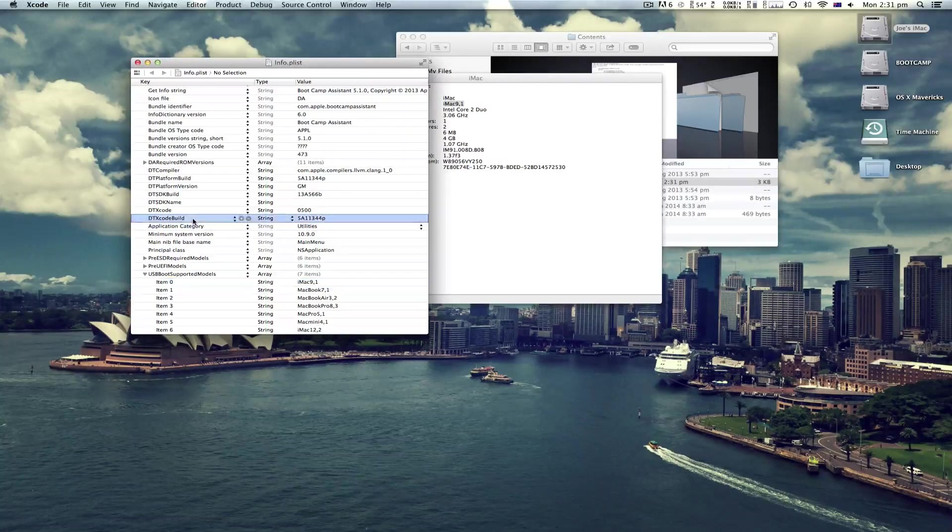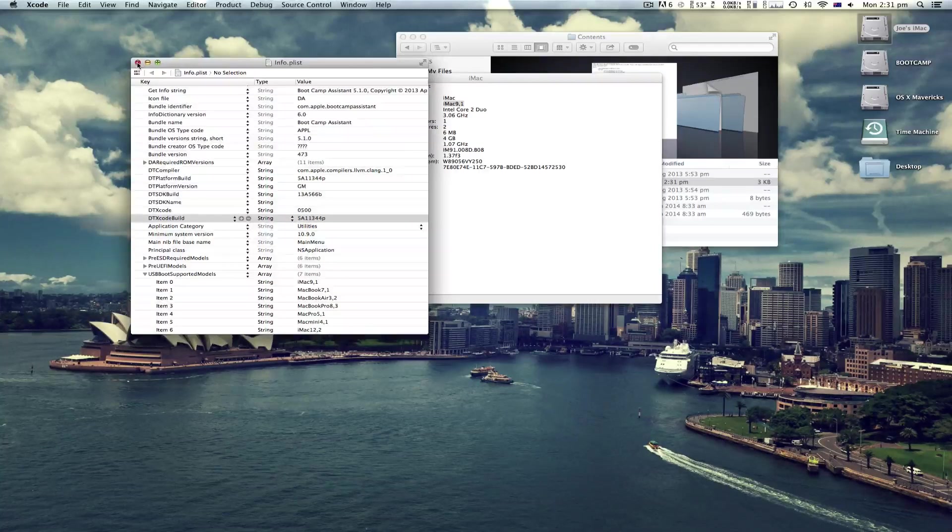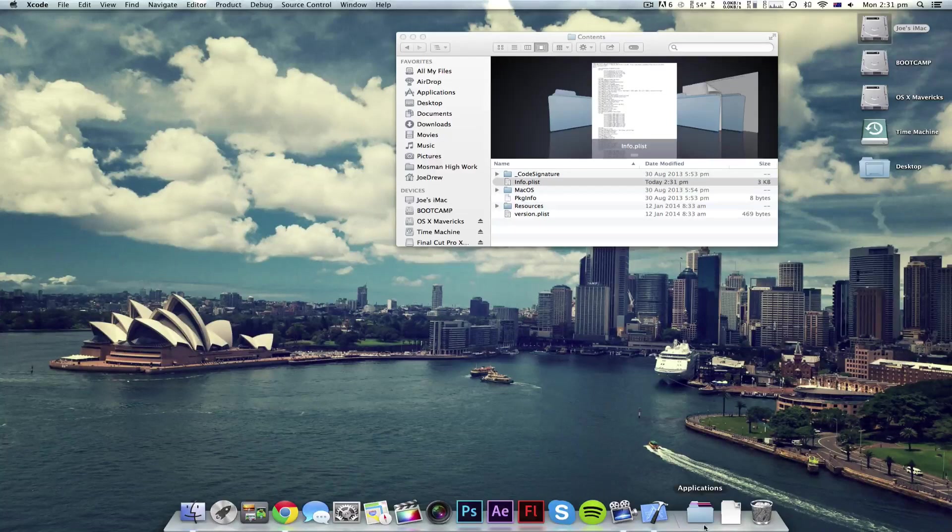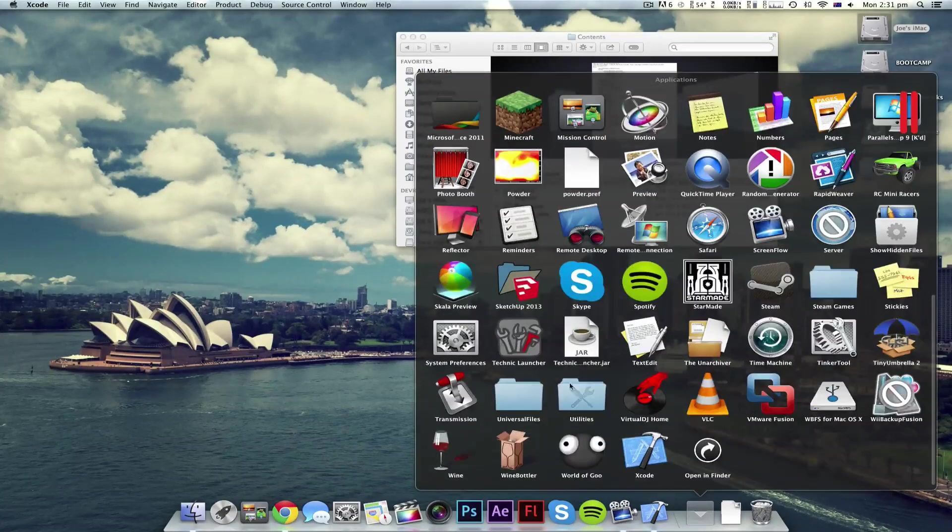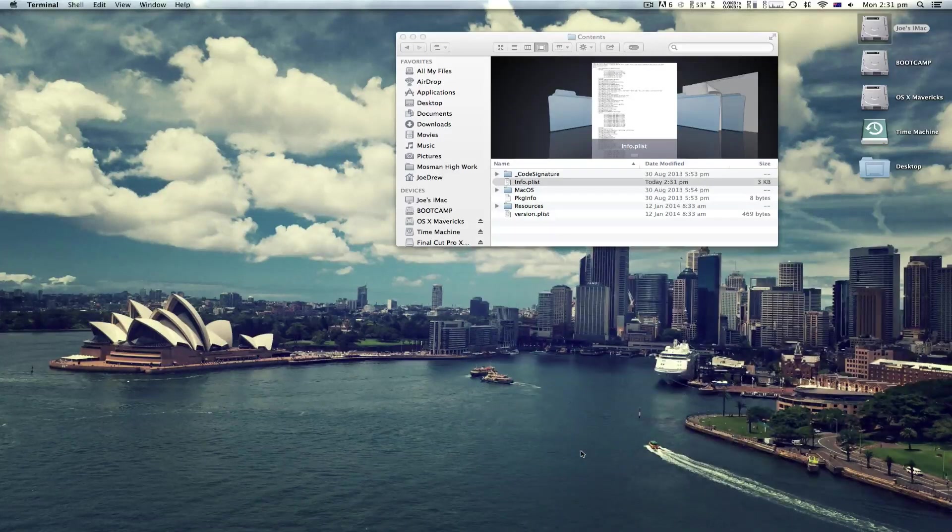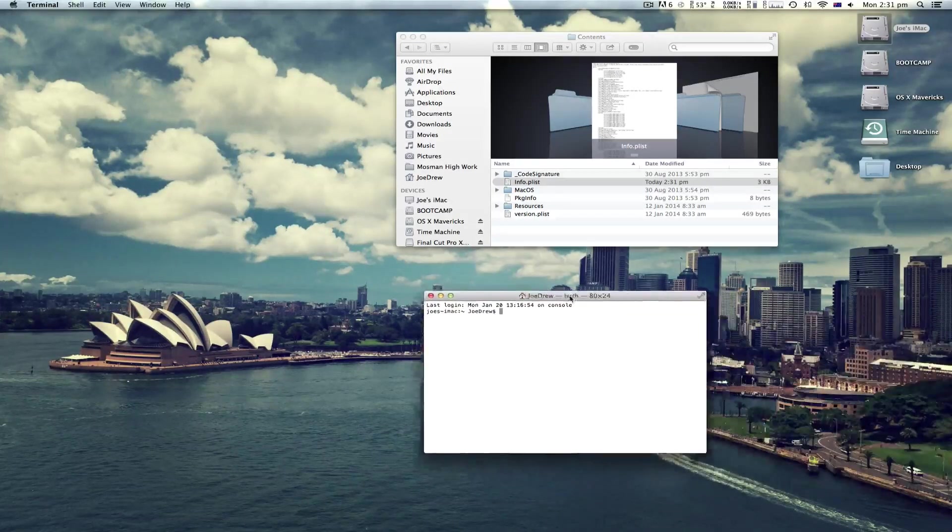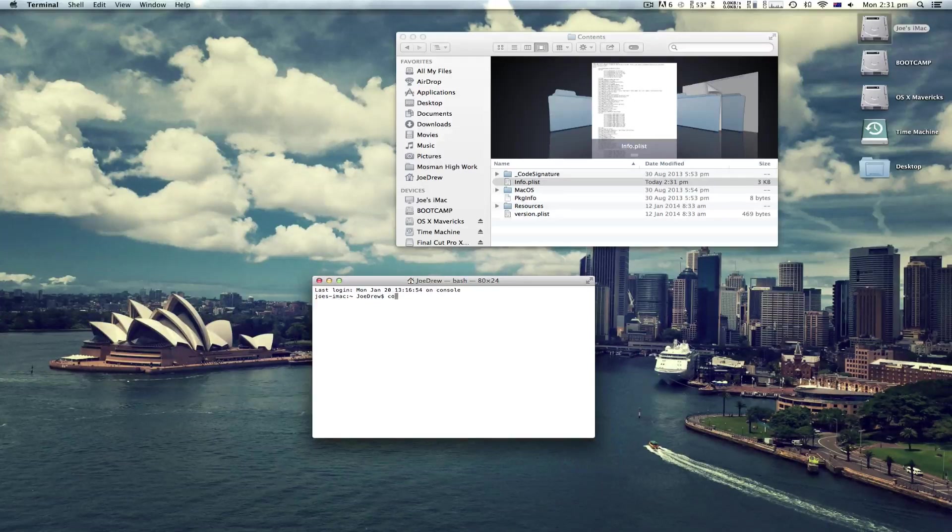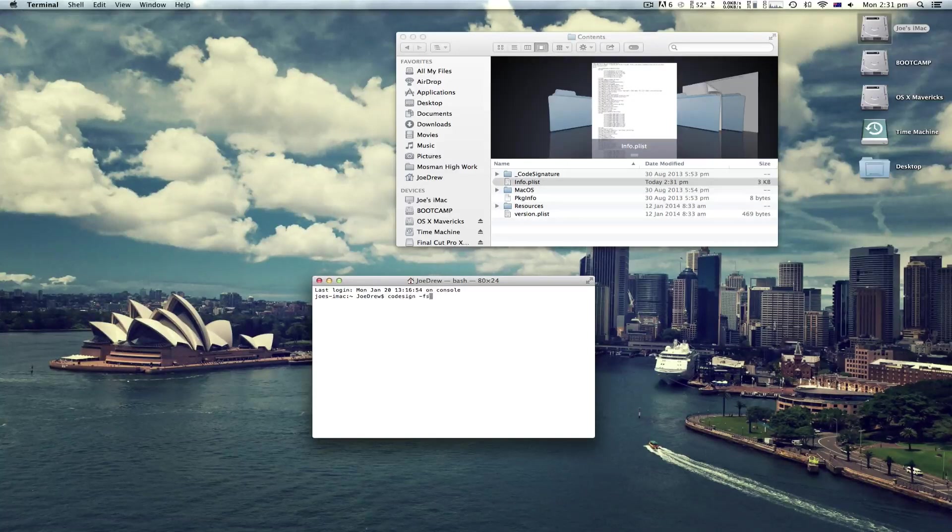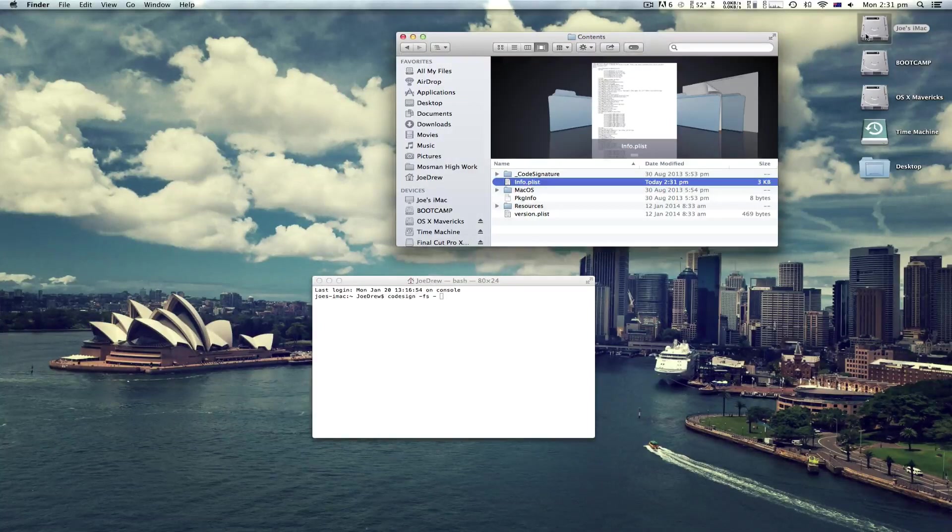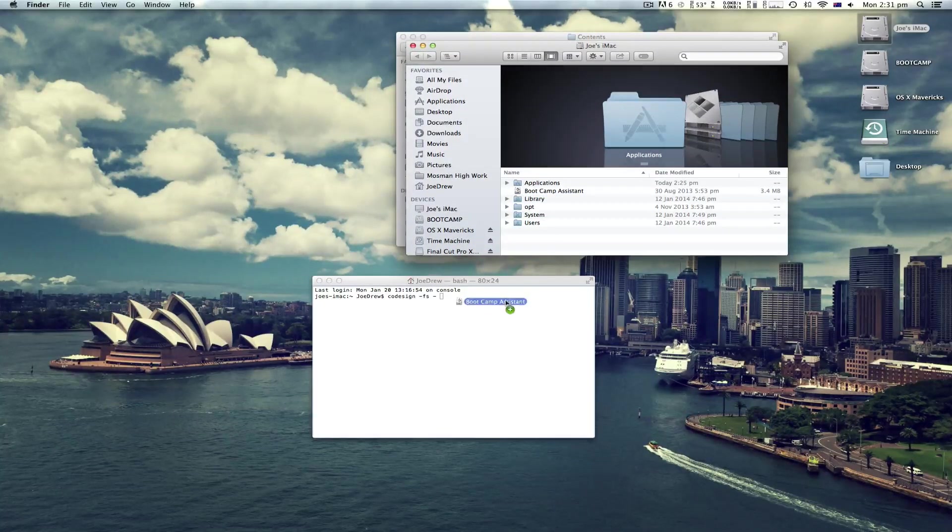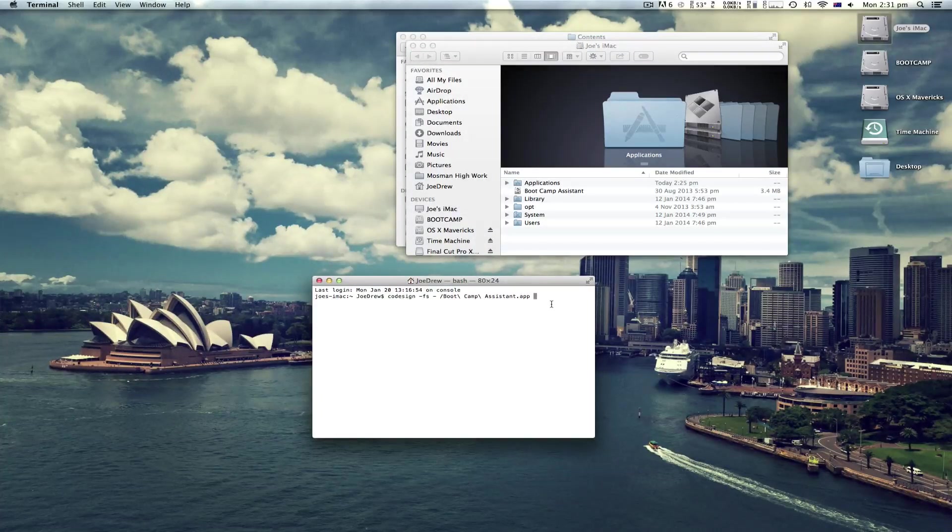And save with Command S. Now you can close this and go into Terminal. Next, you want to type in code sign space dash FS space dash space and go back to the root of your hard drive and drag this here and hit Enter.